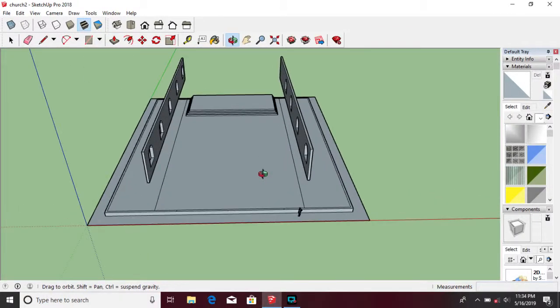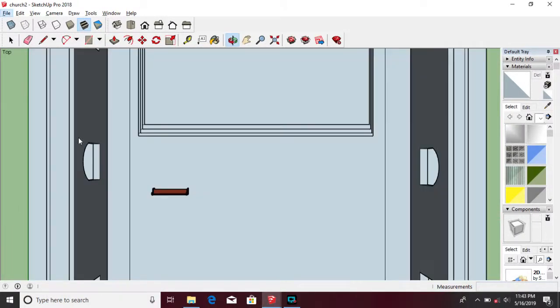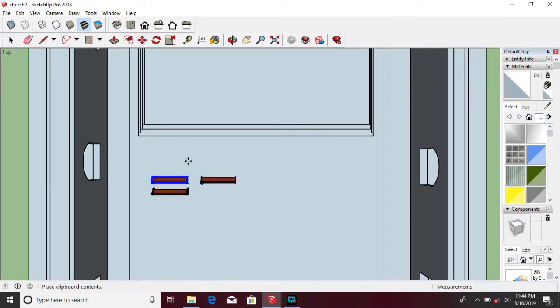For components you need, like chairs and the altar, you can download them and place them in the right location by using the move tool.